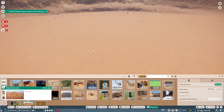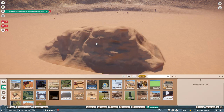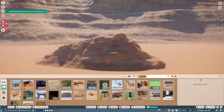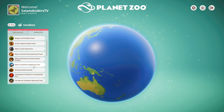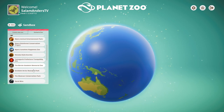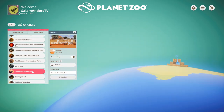Today I want to show you how to use habitat blueprints for building and saving areas of terrain. An easy way to get started with this is to go to sandbox mode. Here you can find all the maps Frontier themselves created for all the different scenarios.